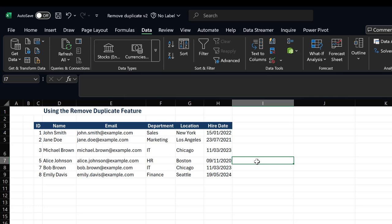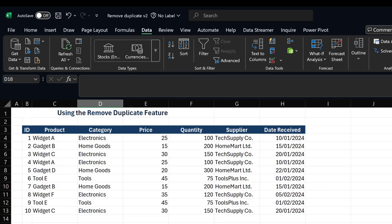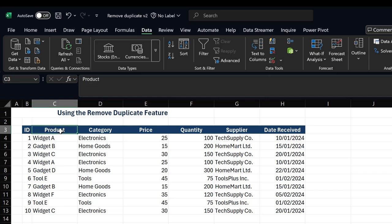Let's take a look at the second example. In this example, we have our product information: product ID, product, category, price, quantity, supplier, and the date we received those products.